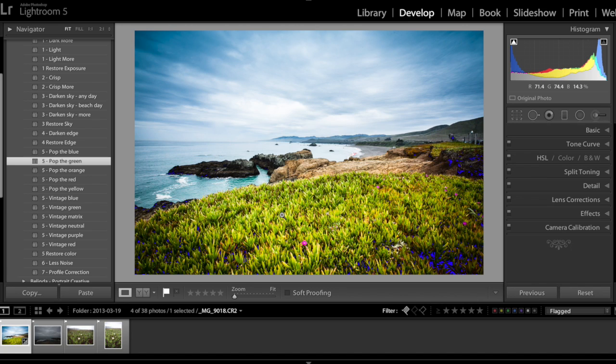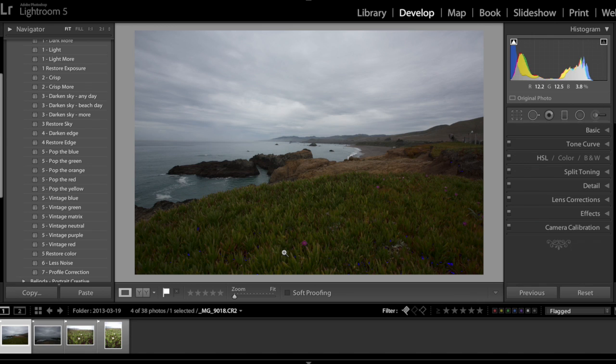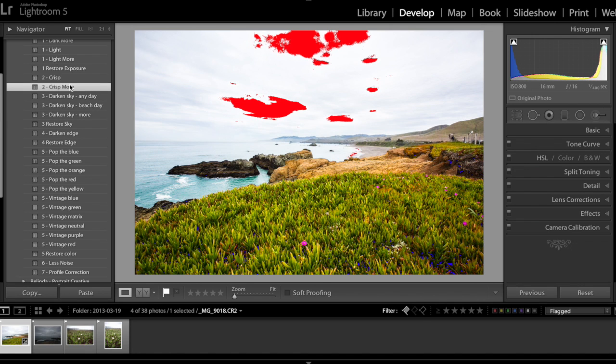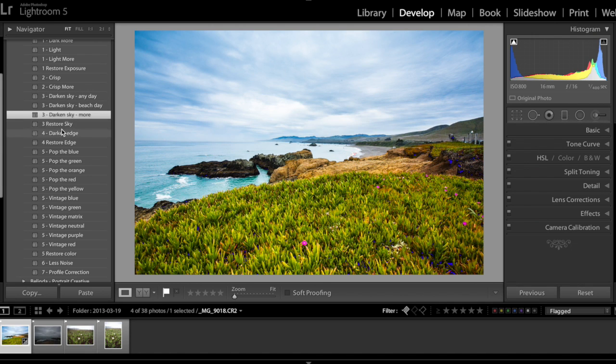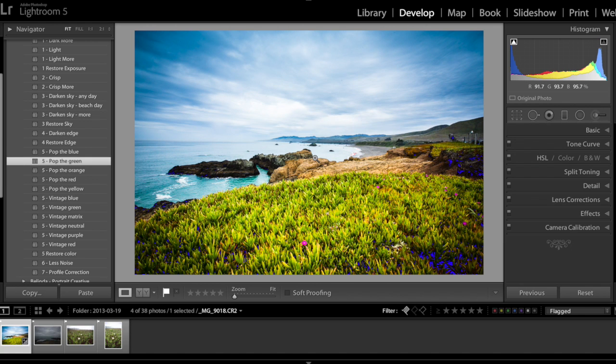Now let me just show you one more time how I edit this picture within a matter of a few seconds or a few clicks: light more in the first step, crisp more, and darken the sky more, darken the edge, and pop the green. So this is how I edit my photos and I hope this video tutorial is helpful to you.